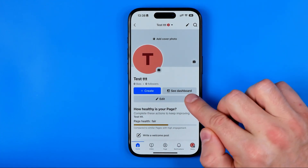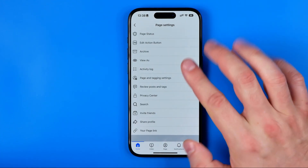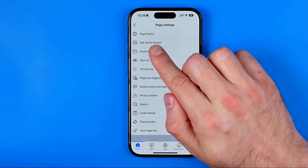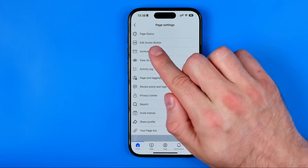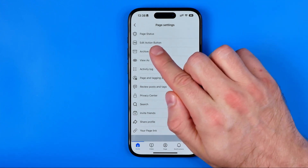After that, tap on these three dots to go to page settings, and that's where at the second position we'll find edit action button.